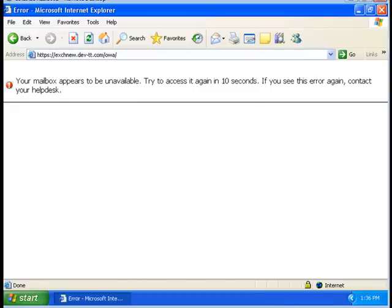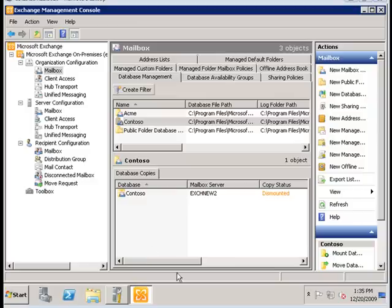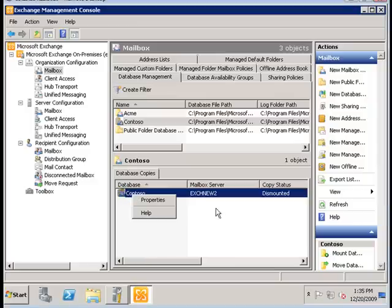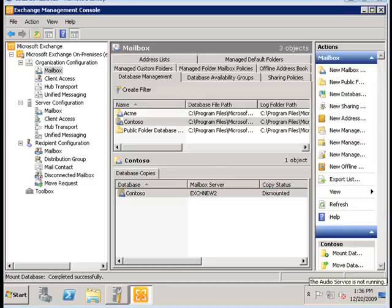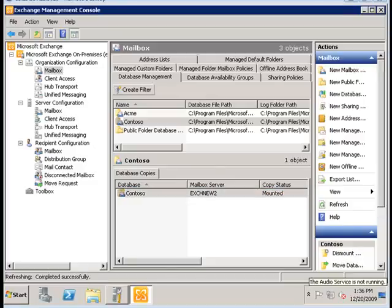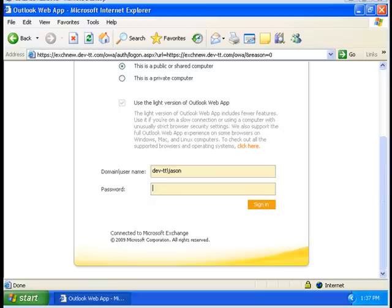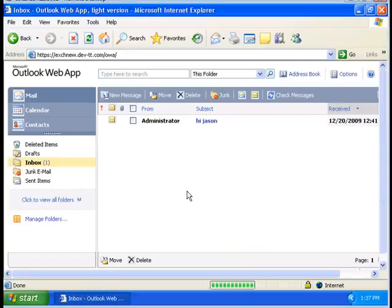Now we go back to our server and we remount. There we go. And then we enter back the credentials, and we should be able to log on again since the database has been mounted.